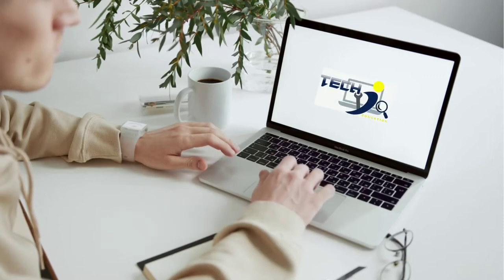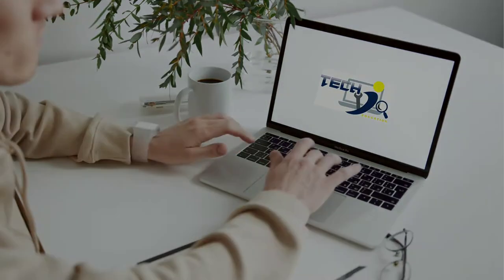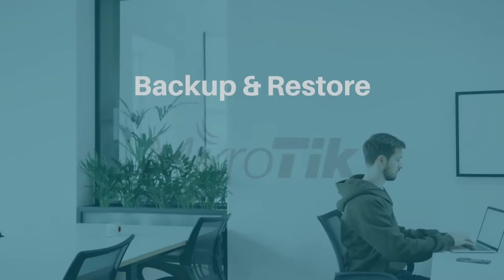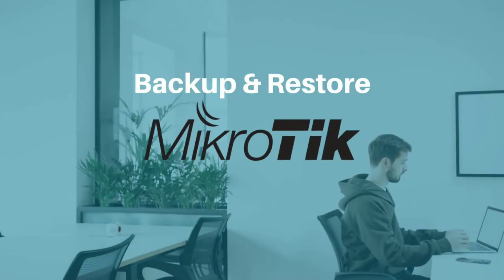Welcome to TechIQ. In this video, you will learn about how to backup and restore in MikroTik.